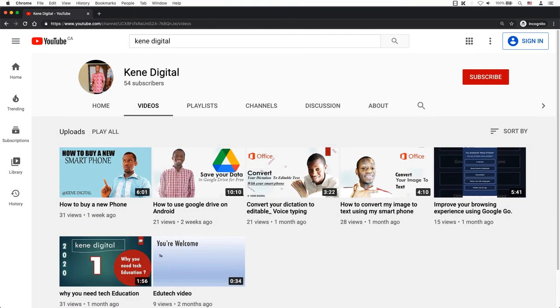When I first started, I was in my thumbnails too. Honestly, once I removed myself from the thumbnails, my subscribers, watch time, and views went up. Every channel will always be different. You can decide what works for you.